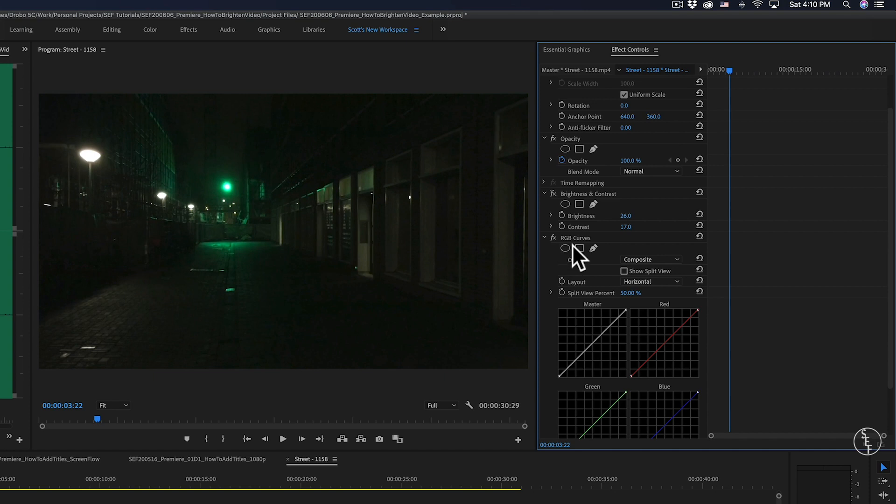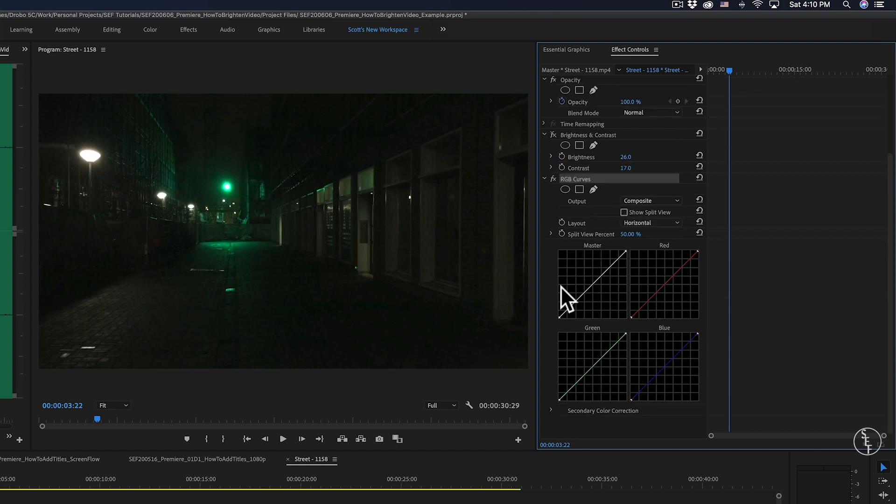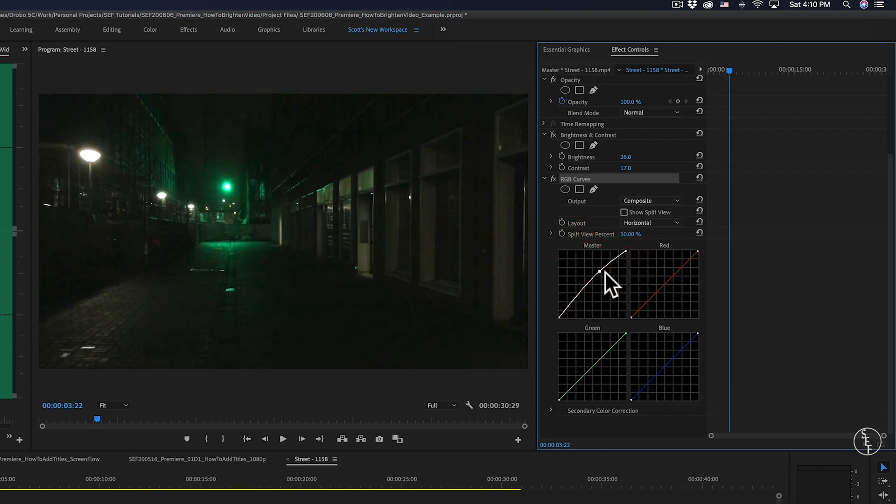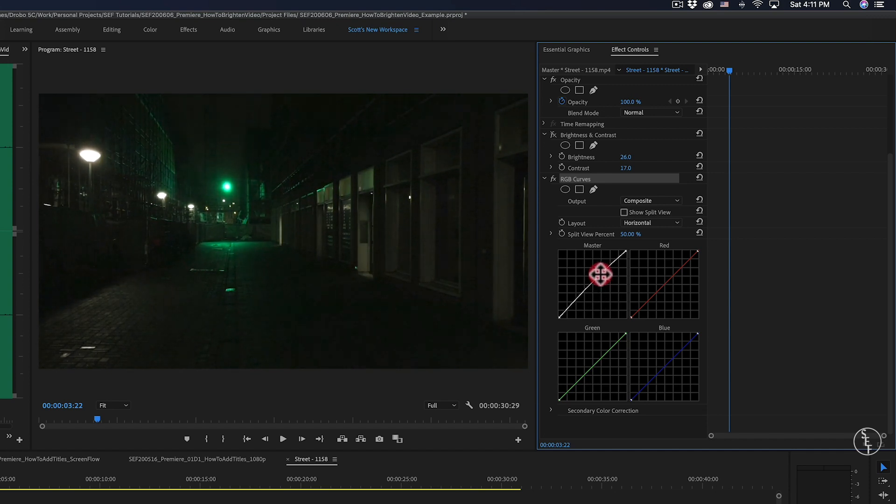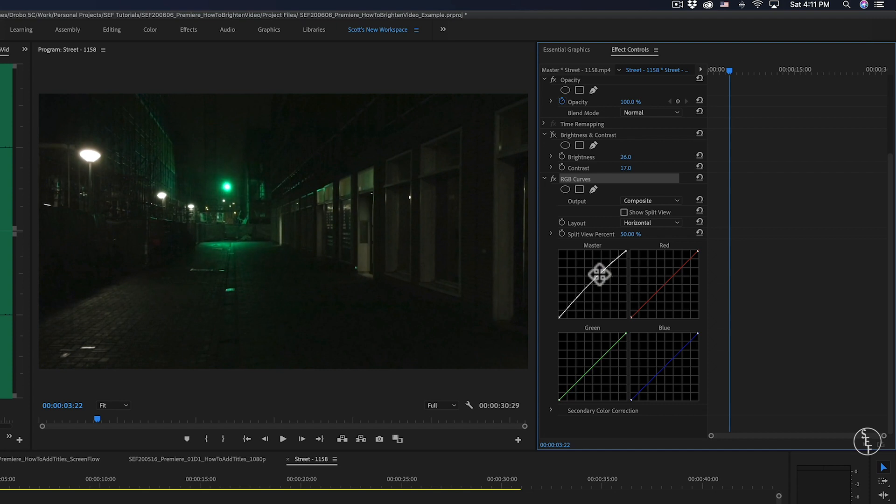Below that should be the RGB curves effect that I just applied to this clip, and I like this effect a lot because it's very similar to a curves adjustment layer that you see in Photoshop, if you're familiar with that. Basically, I can create points on this diagonal line and then move them up or down to adjust the brightness.